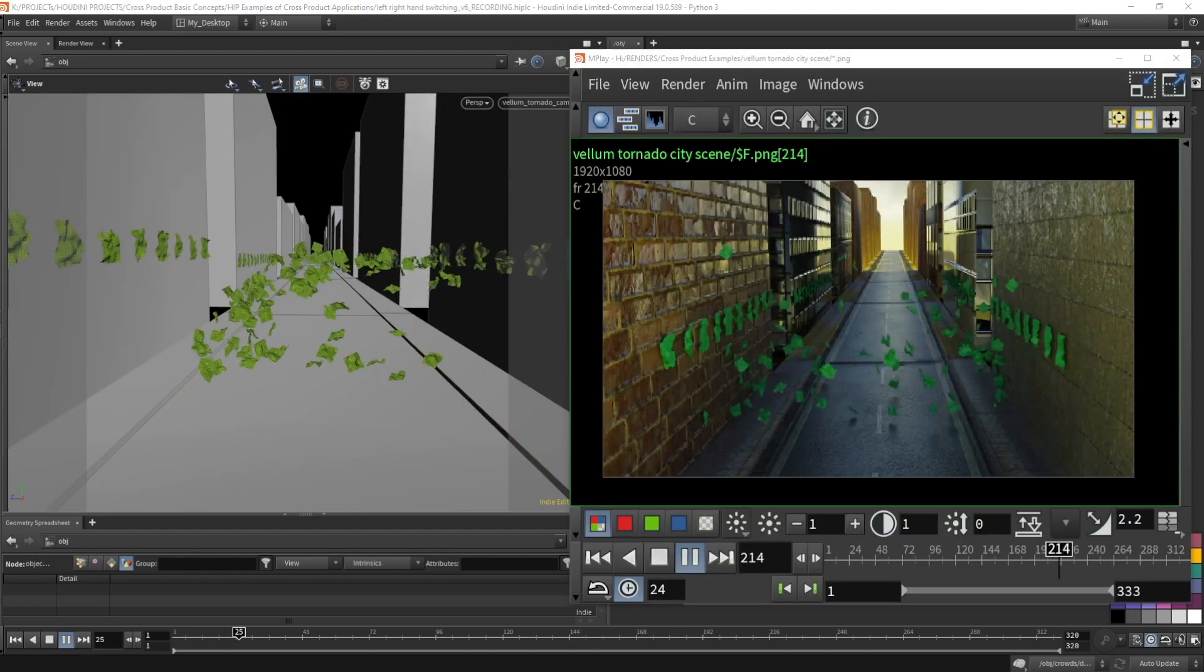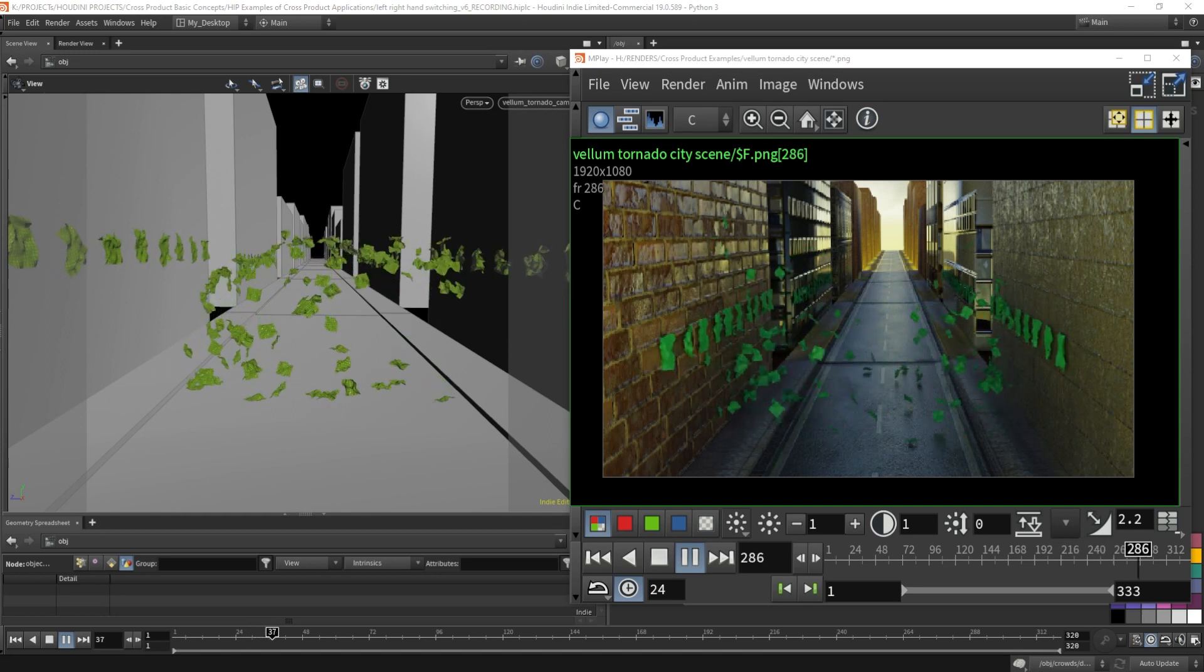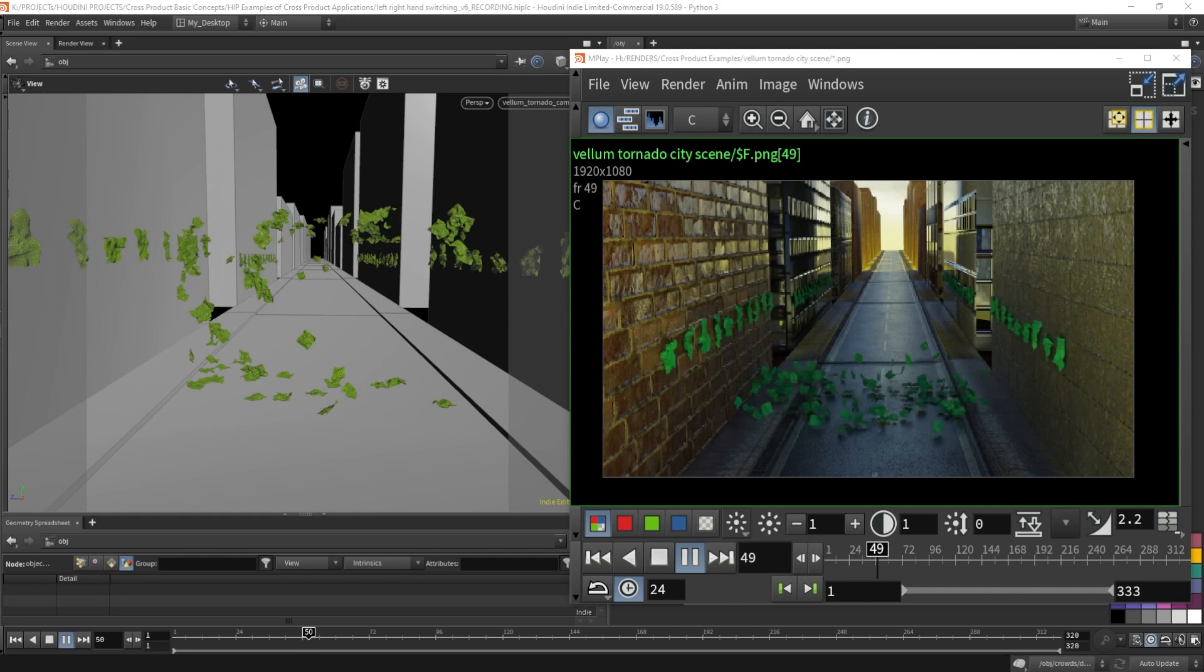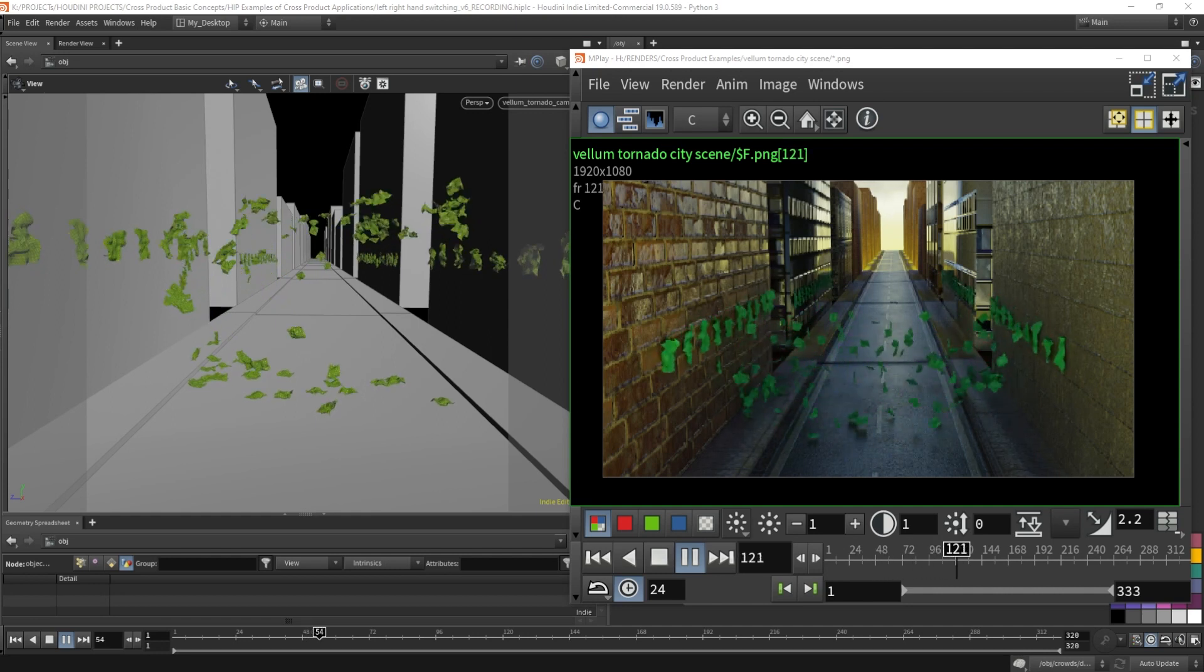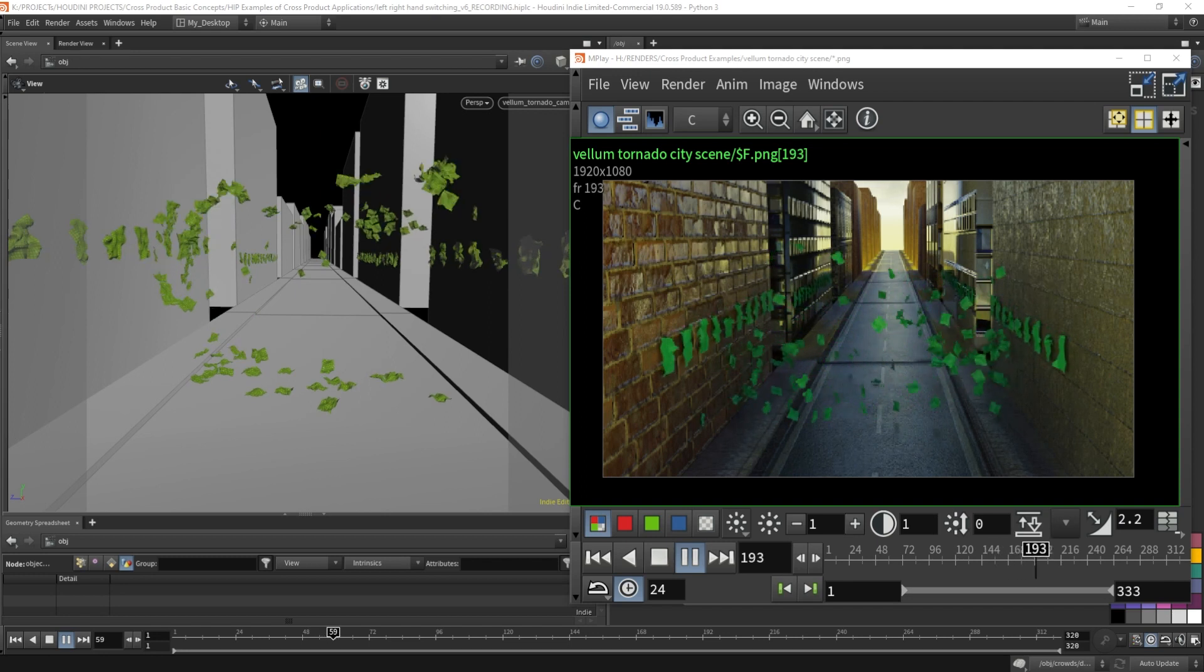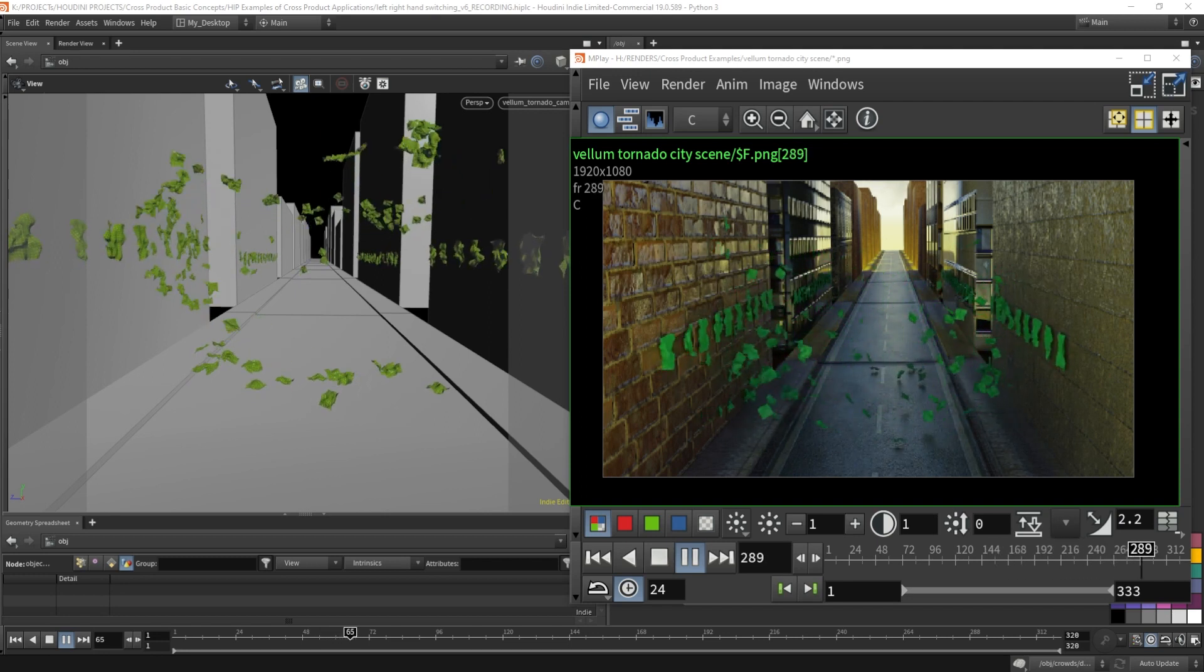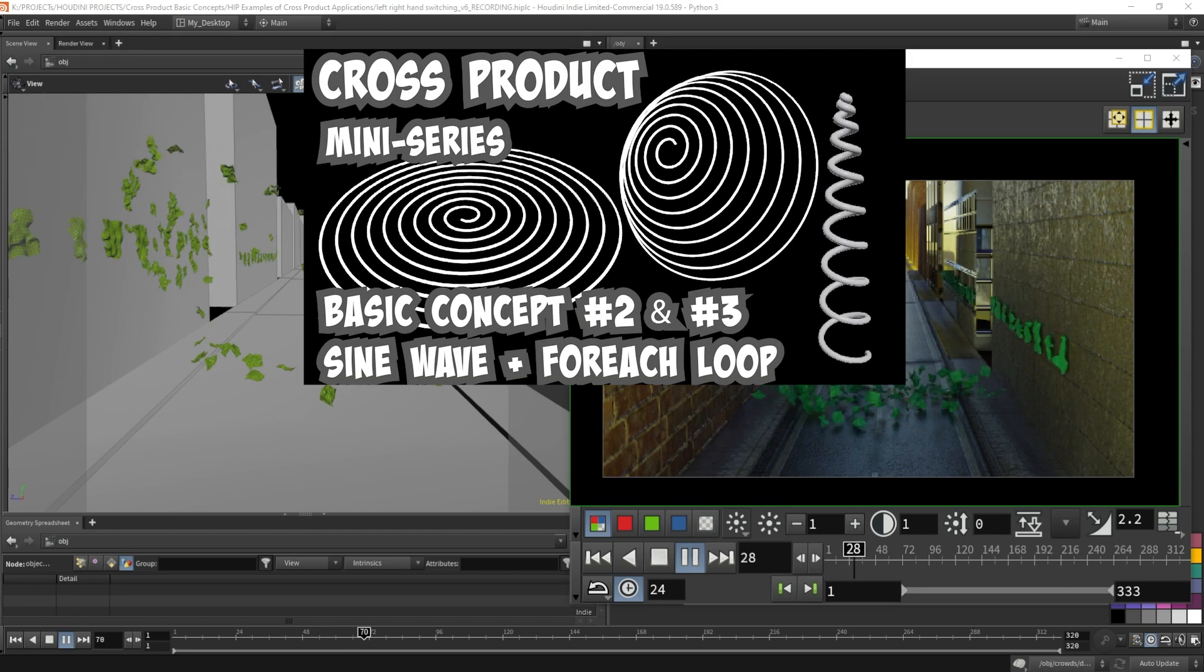The vellum paper tornado is probably familiar to those that watch my channel closely. I have shown this a few times in the past. I've given the vellum paper tornado a new look with a new background, but the setup is the same. And again, it's a tornado motion driven by the cross product. This is all based on basic concepts number two and three.